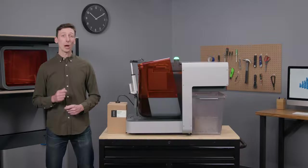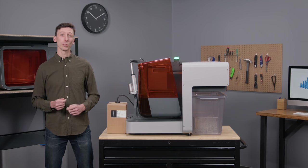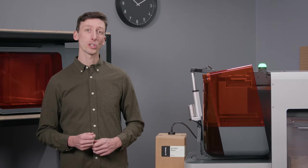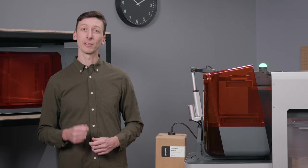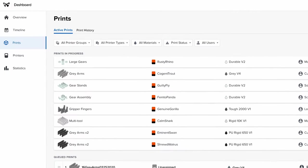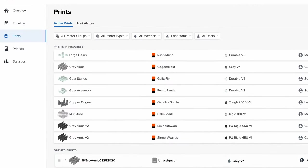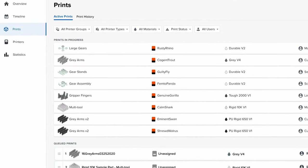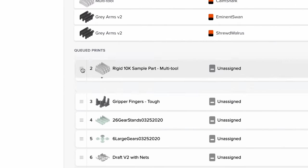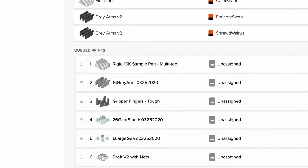Now we can open Dashboard, our print monitoring software, to watch Fleet Control working first-hand. Building off the success of our existing team management features, Fleet Control will make sure that your prints are completed as quickly and efficiently as possible.